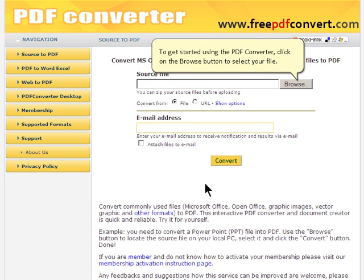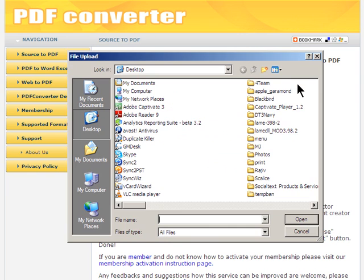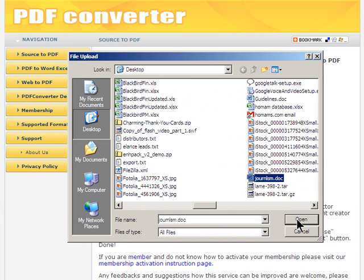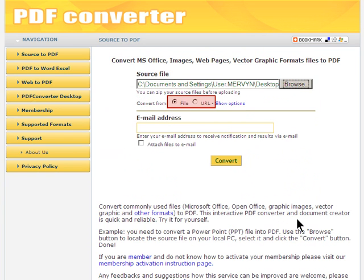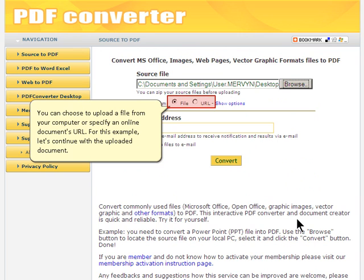To get started using the PDF Converter, click on the Browse button to select your file. You can choose to upload a file from your computer or specify an online document's URL. For this example, let's continue with the uploaded document.